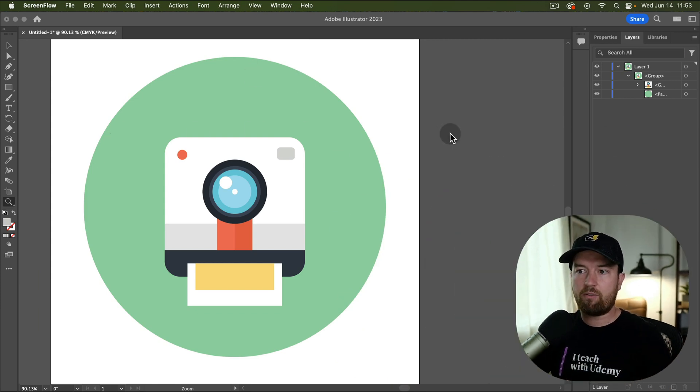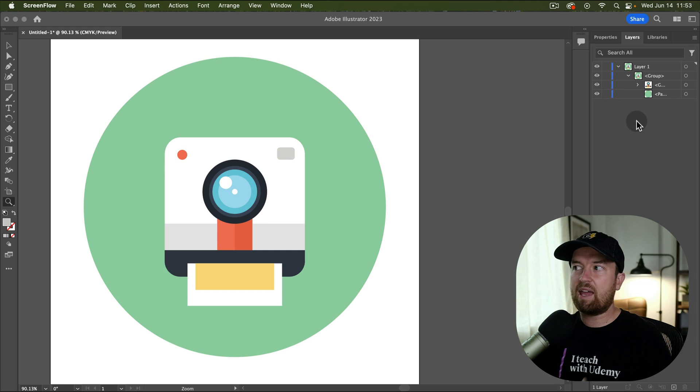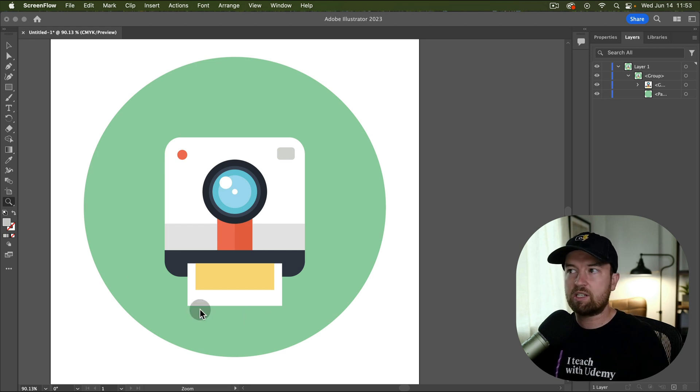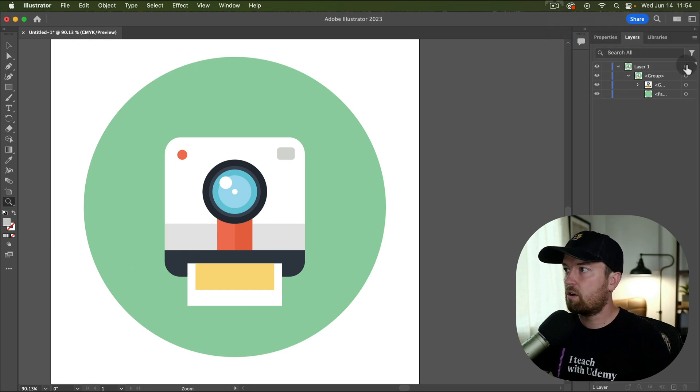Here is this vector graphic that I downloaded from storyblocks.com. And I could go in and manually adjust each color with the new generative recolor tool.